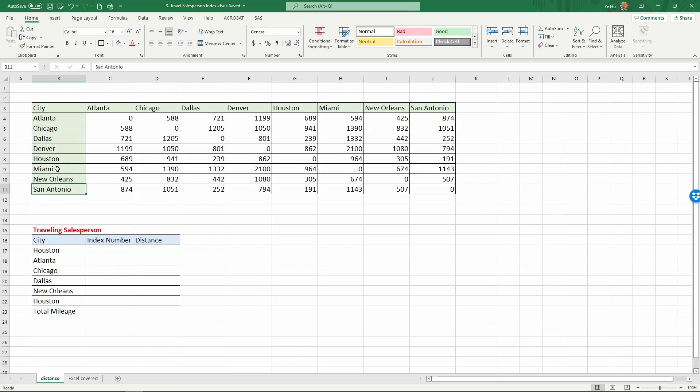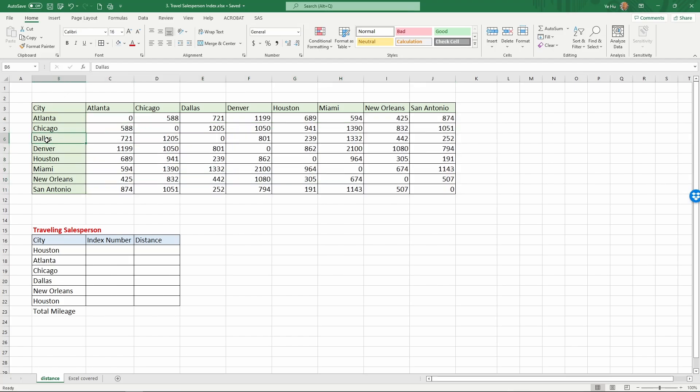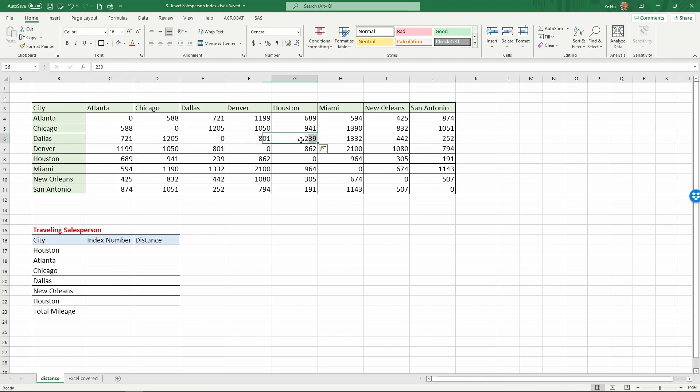The way to look at the table is each number here reflects the distance between a pair of cities. For example, from Dallas to Houston - the row is Dallas, the column is Houston, and the distance between Dallas and Houston in this case is 239 miles. Similarly, Houston to Chicago is 941 miles. So each number here reflects the distance between a pair of cities.